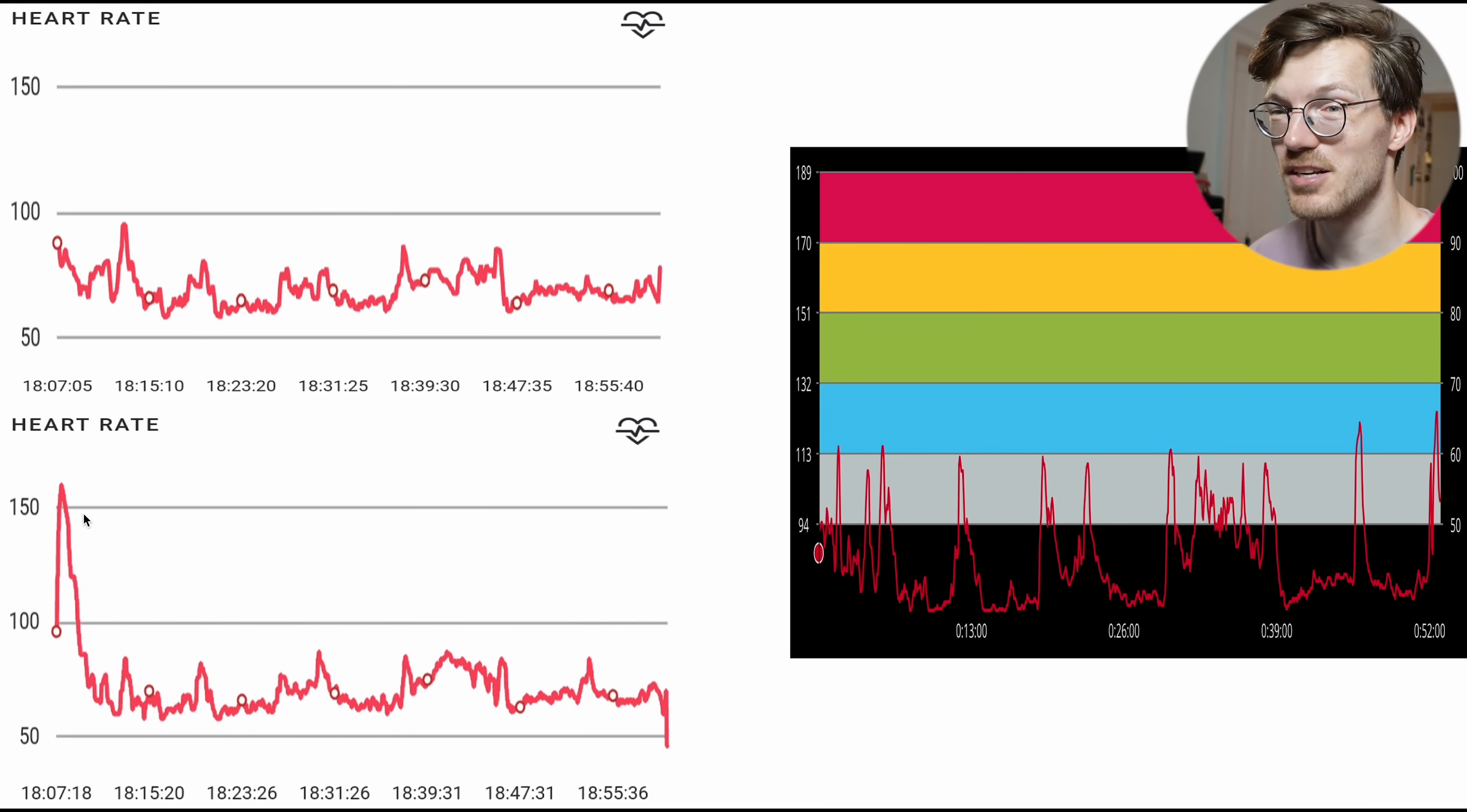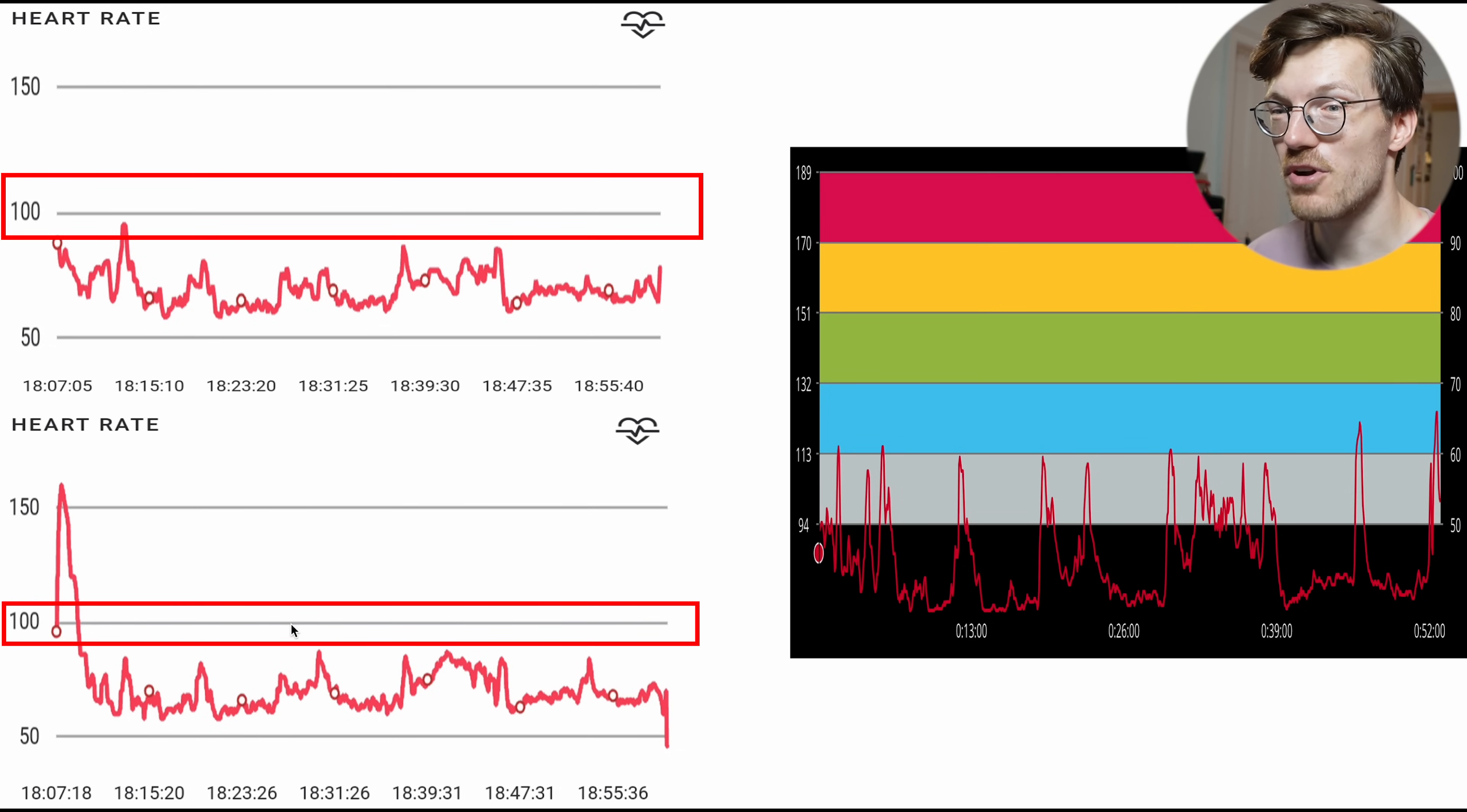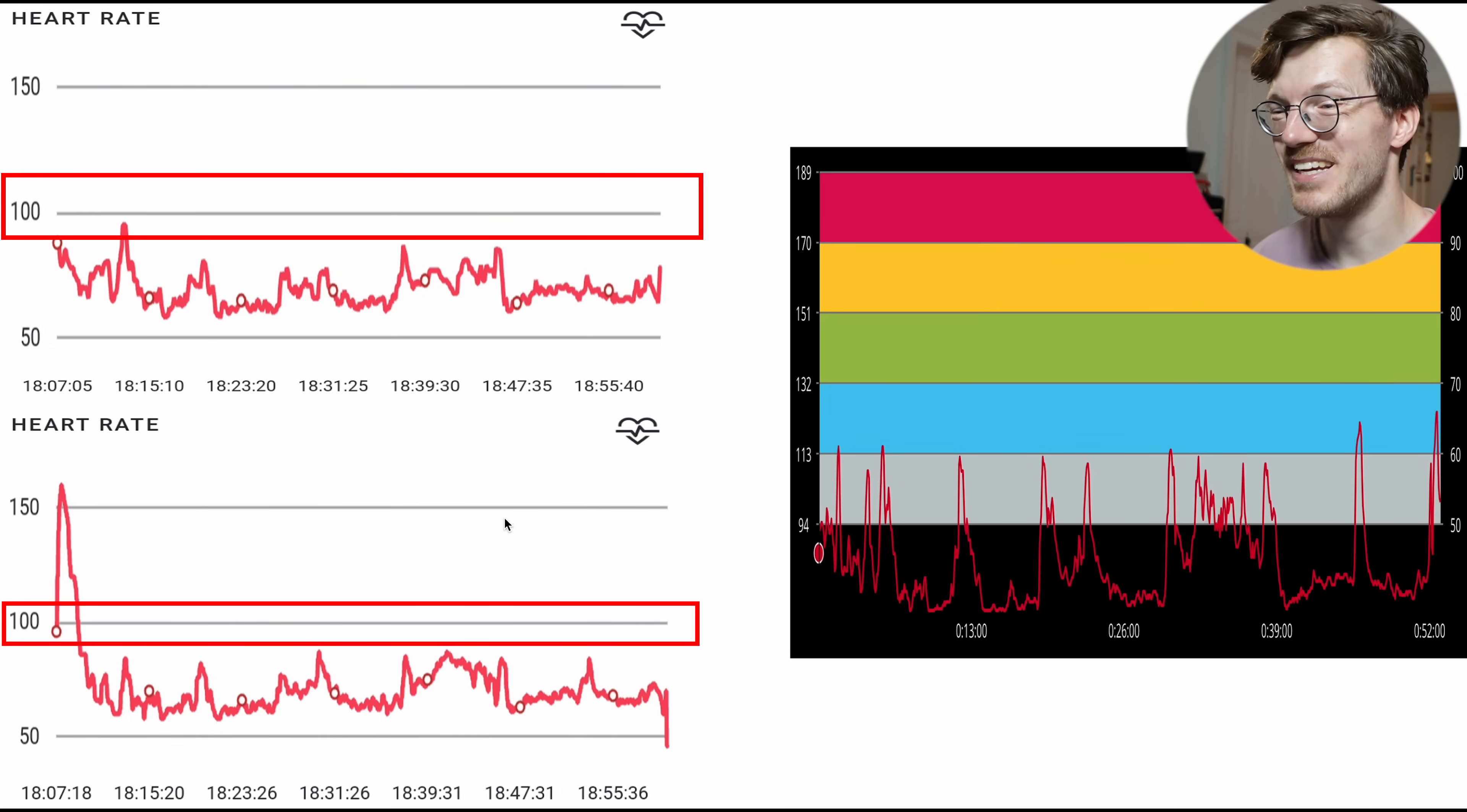There's this weird peak right here in the beginning for the one on my right wrist. But otherwise they never went over 100 bpm. So for weight lifting it isn't very good. Alright, that really doesn't look good in terms of heart rate tracking for the CMF Watch Pro 2.